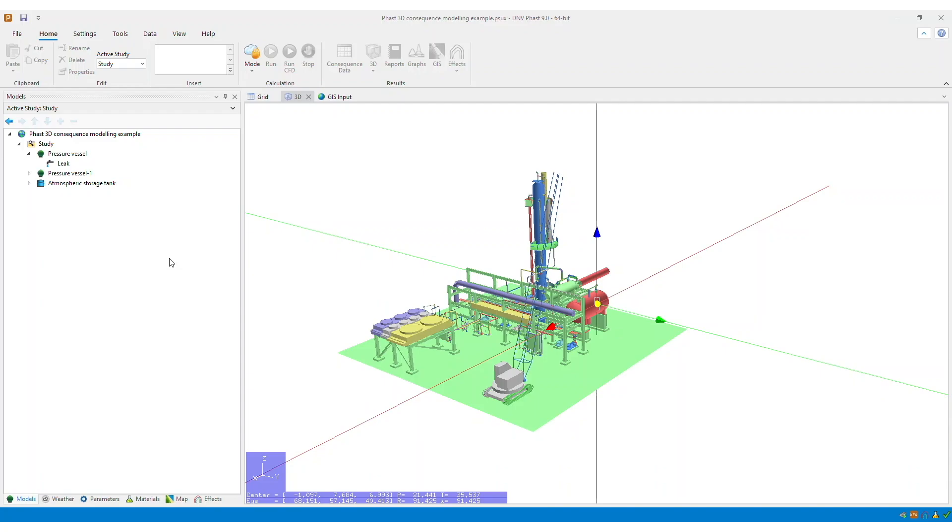First, you can create a CFD dispersion source by running a classic continuous release scenario. And there is a separate video which explains how to create a CFD dispersion source scenario from any of the existing classic scenarios.